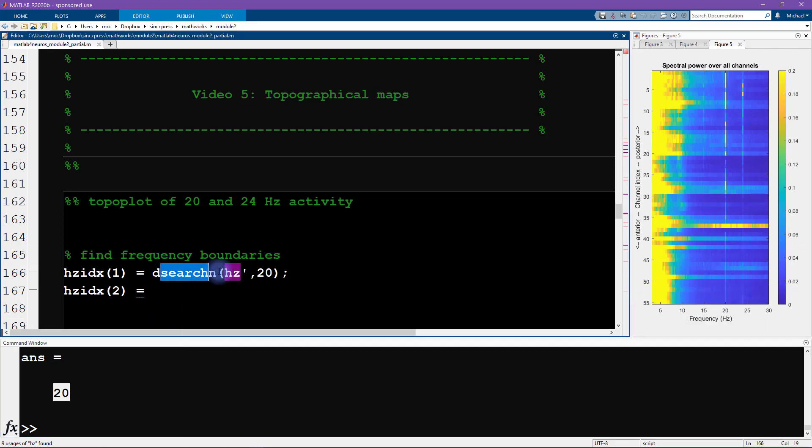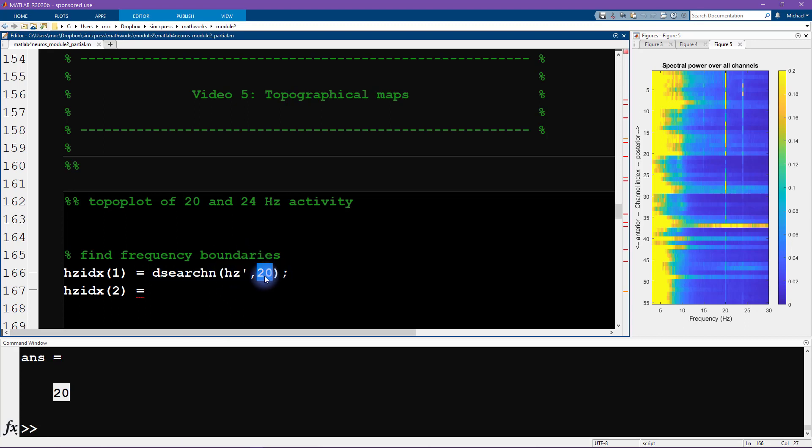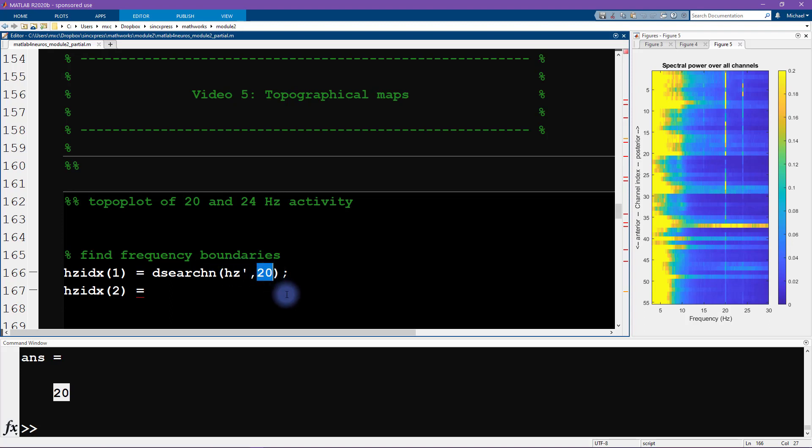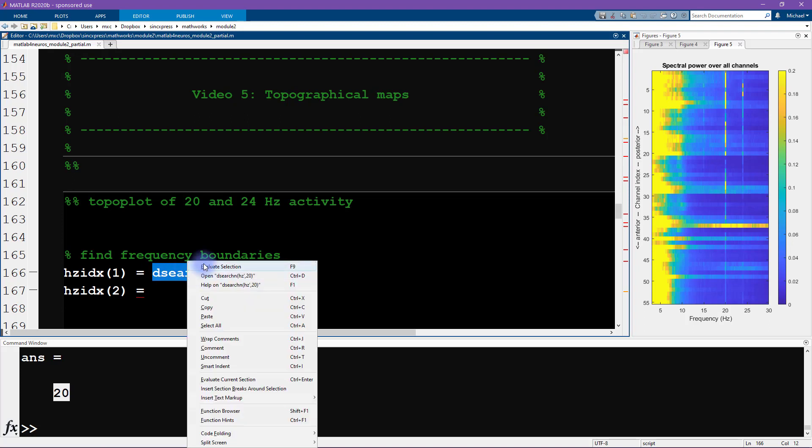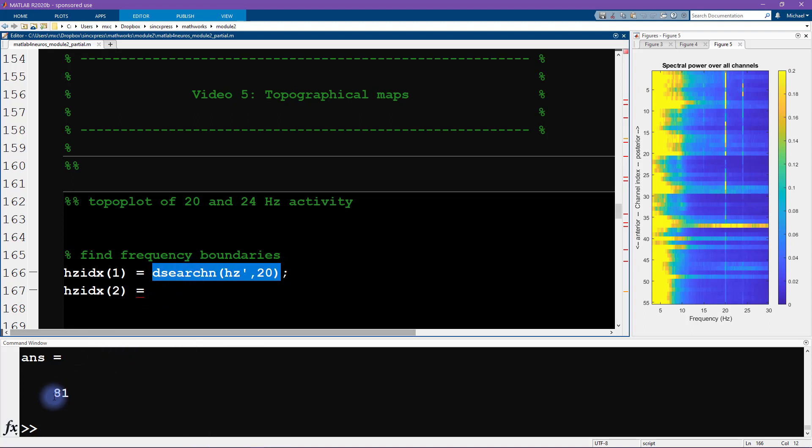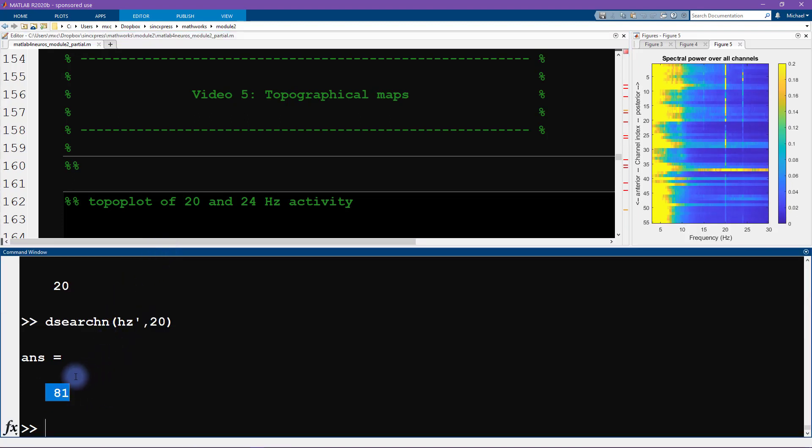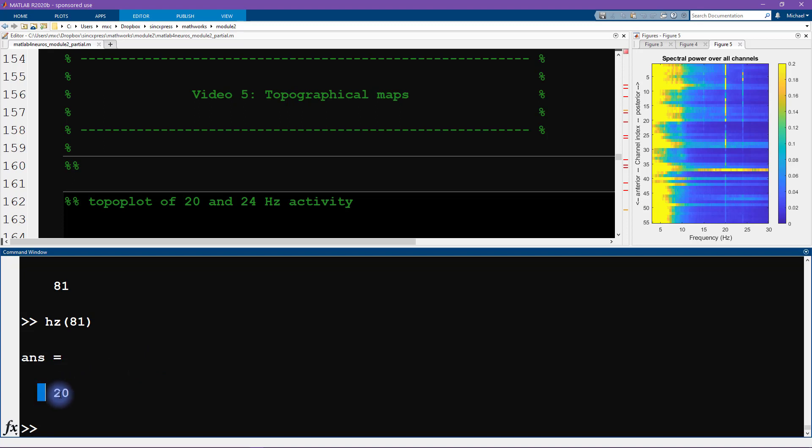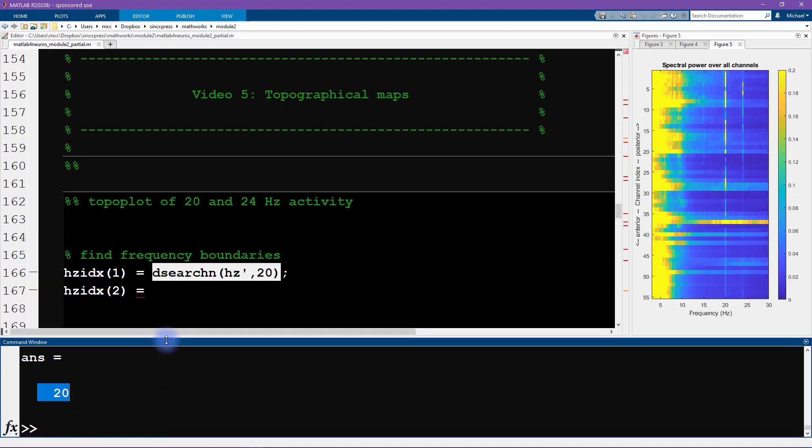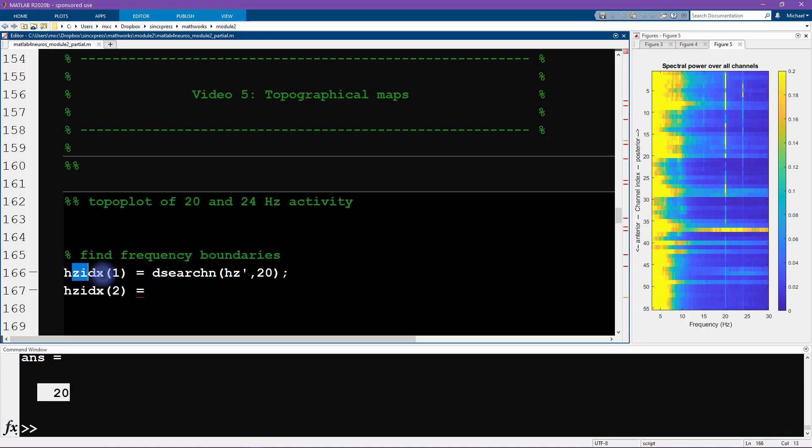Instead, what I'm going to do is use this function dsearchn. What I input here is the vector of things that we want to look through and then a number, and MATLAB is going to return the index of the closest point in Hertz to this number that I specify. The output of this function is actually 81, which we have already determined by trial and error. We've already determined that Hertz of 81, the 81st element in this vector, is 20 Hertz.